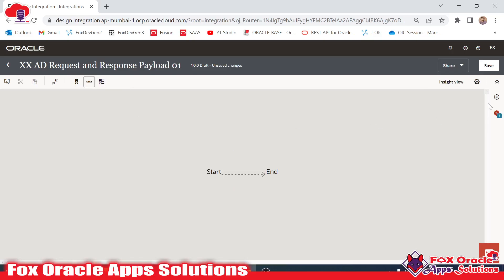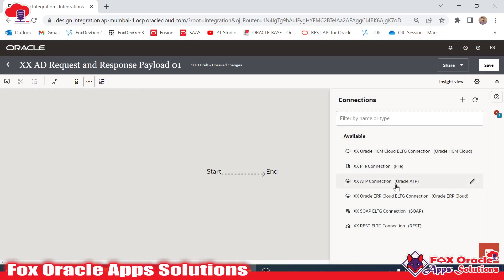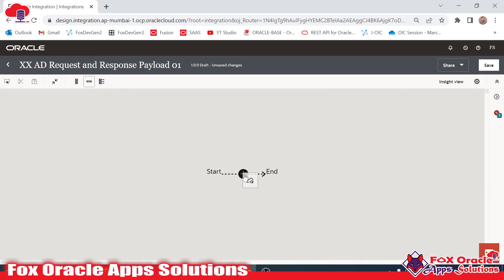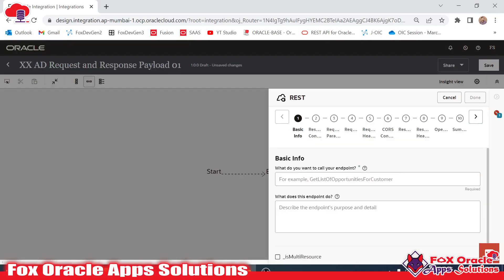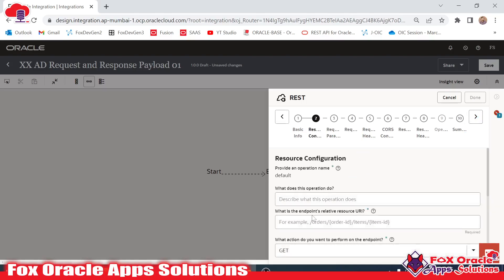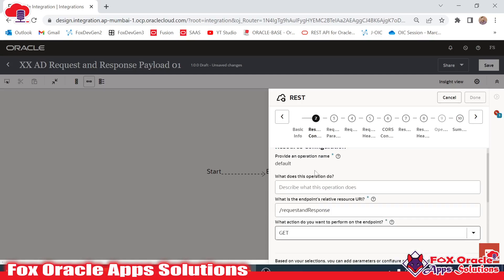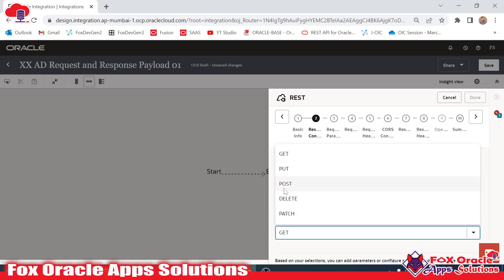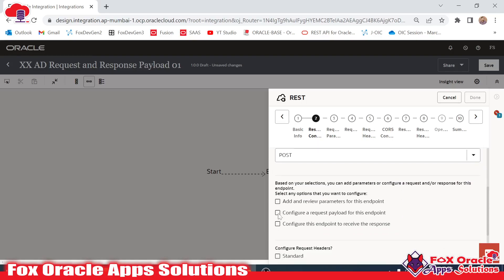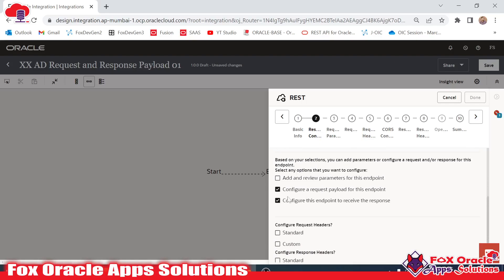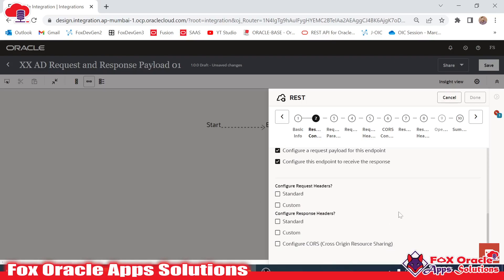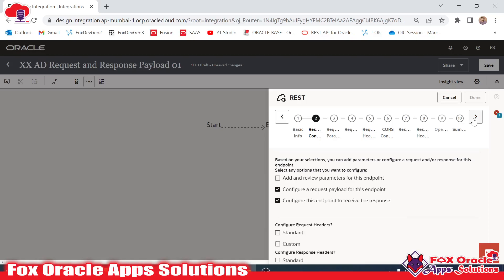We have to add the endpoint for configuring the request and response. I will drag the REST endpoint and provide the name as 'start_rest'. Here we have to provide the URI as 'request_and_response'. Instead of GET I will select the method as POST so that we can pass values and receive values.